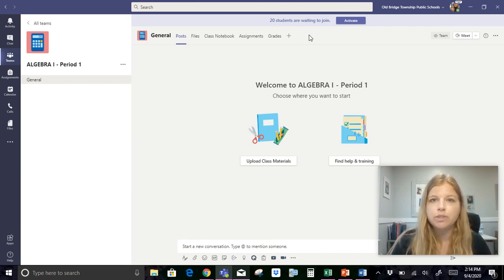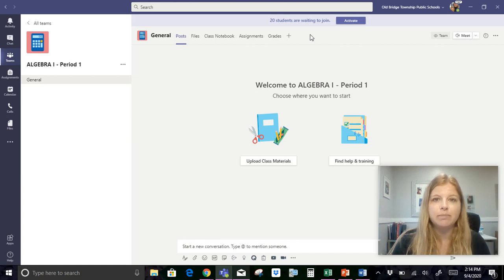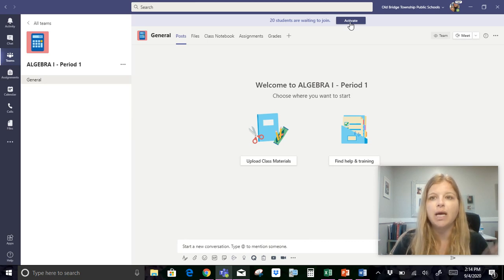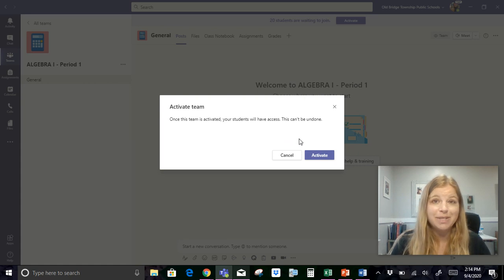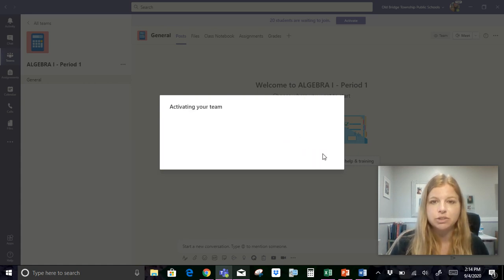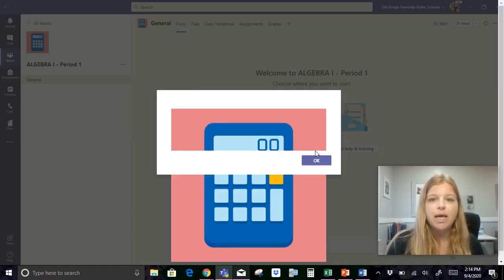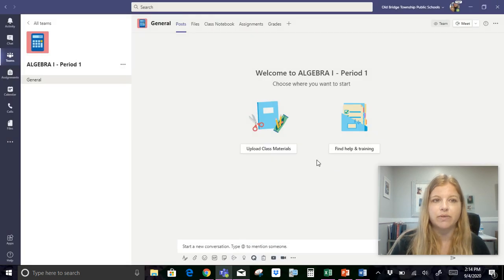So then once I just edited that you can see this is the new name and says 20 students are waiting to join. When a new team is created for you right now as a safety thing I can edit my team as much as I want and then once I click activate my students will be able to see it on their end. I'm gonna just go ahead and click activate right now. This can't be undone so if you ever get that message just be extra careful and I'm gonna go ahead and just activate it.